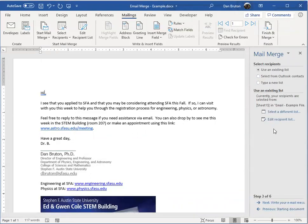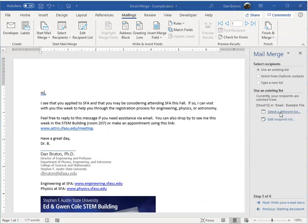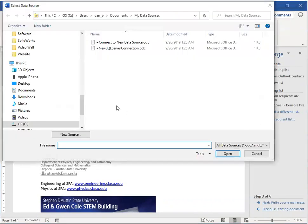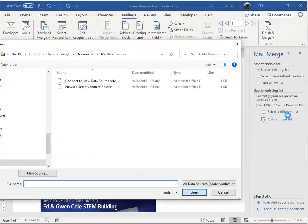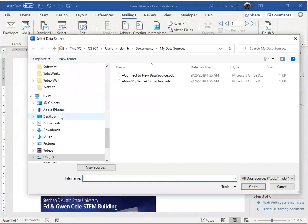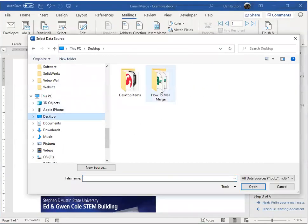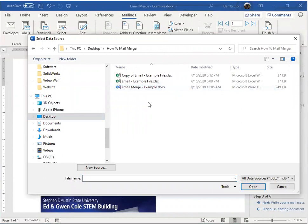Next, I need to select my list of existing recipients. So sometimes you'll see browse here. I've already selected it so you don't see browse. But what I'm going to do is select that other thing. Basically it says select a different list. And I'm going to go back and just select the same document I was working on.